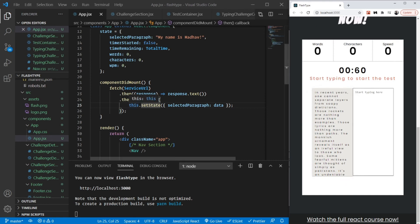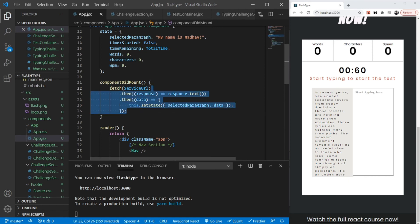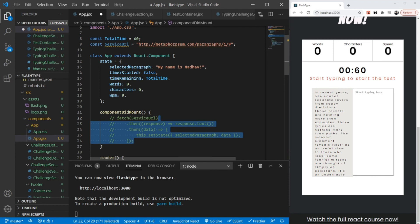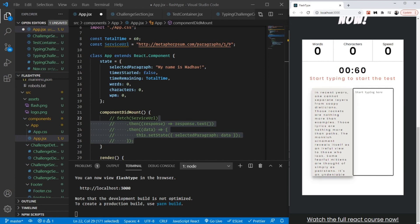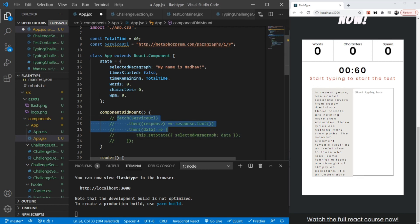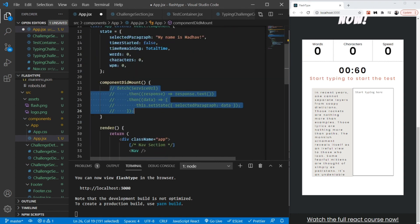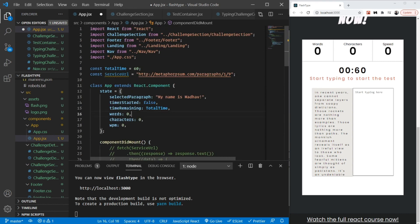Just one last thing before we go: instead of setting state I'm going to comment out this API call, because we are still building the application. We still need to work on the timer, the event handlers for when the user starts typing, and so on. I don't want to make an unnecessary API call every time I refresh during development. So I'll comment this out to avoid unnecessary network calls. That's it for this video — we saw how to use lifecycle methods in our project. See you in the next video, bye bye.